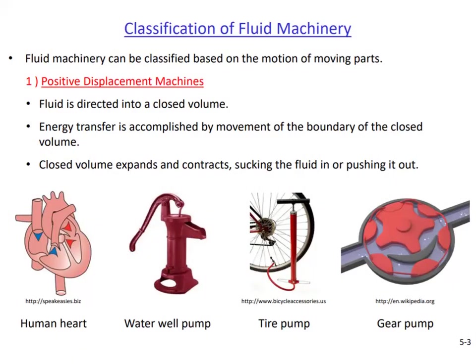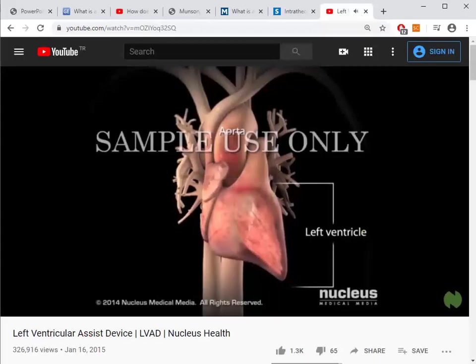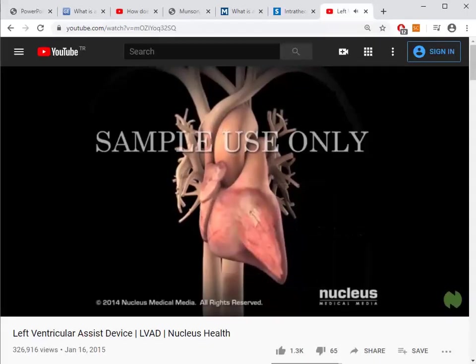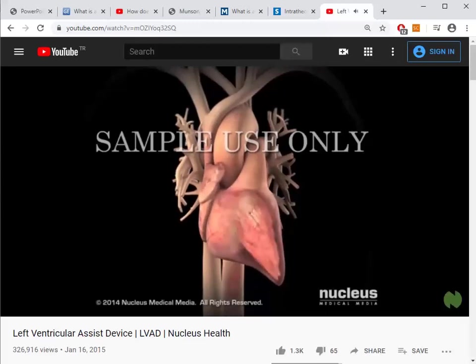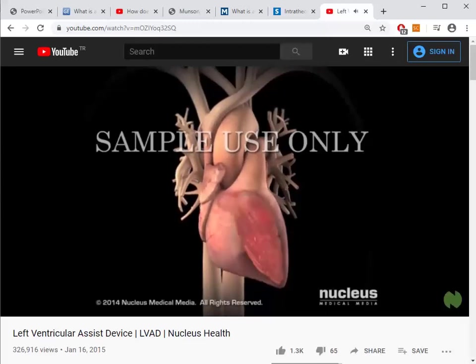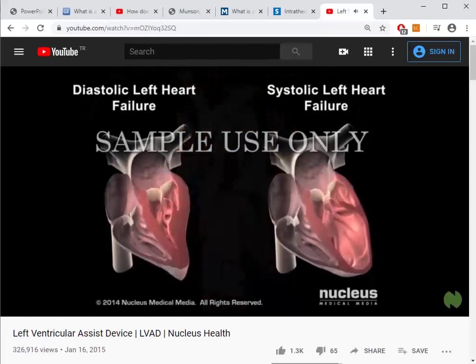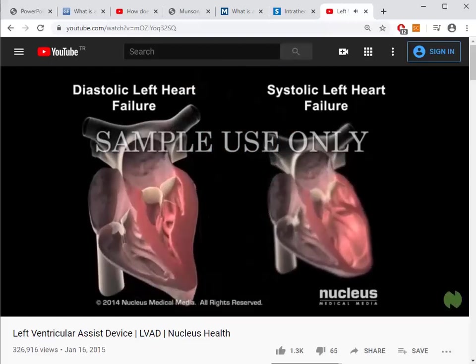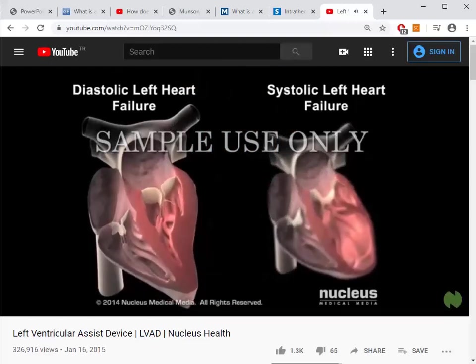Before closing the positive displacement section, let's see what happens when your heart, which is a pump, fails. In a certain type of severe heart failure affecting the left side of the heart, a mechanical pump may be used to assist. In left-sided heart failure, the left ventricle is not able to pump enough blood to the body. The two types are diastolic, where the left ventricle can't relax enough to fill with blood, and systolic, where it can't contract strongly enough.